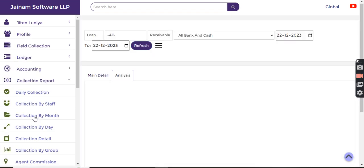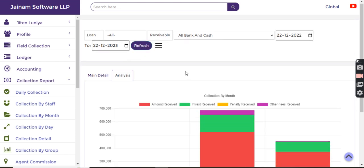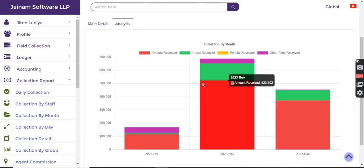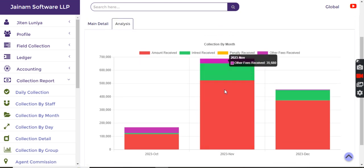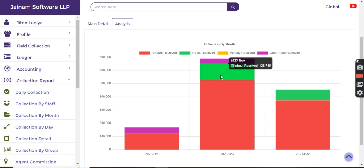Collection by month as well as collection by day - here I get to know a more detailed analysis for a specific date range. This is very useful because in one bar graph I can see the component of the interest, penalty, and other fees also.